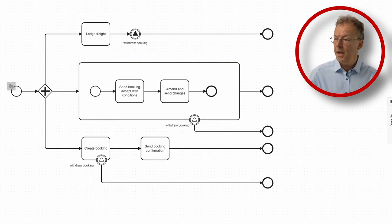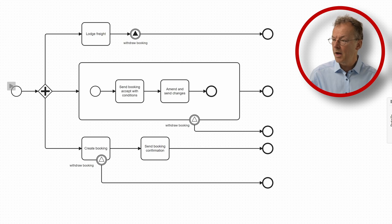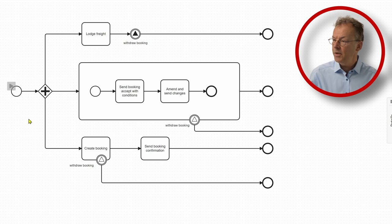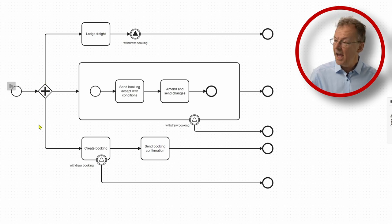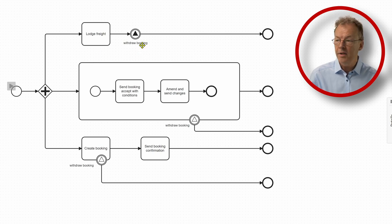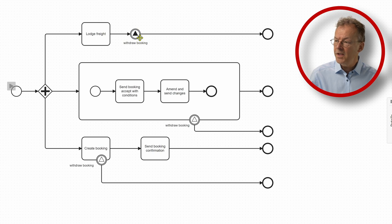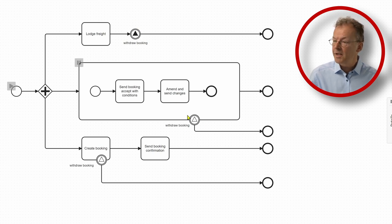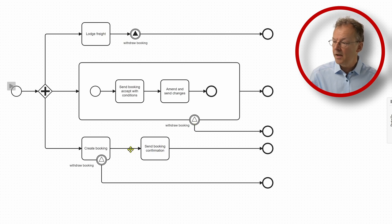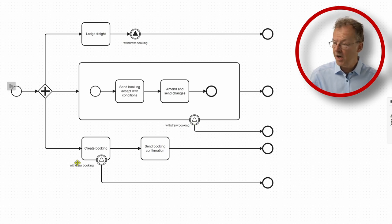One region consists of two tasks enclosed in a sub-process and the other region consists of one task. Here we have our BPMN specification and the token simulation. After this AND split we have Lodge Freight and then there is a signal being thrown, Withdraw Booking, and this signal triggers boundary events, one for the sub-process and the other for the Create Booking task.